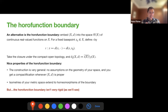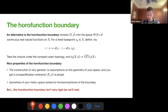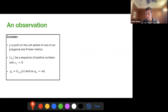A downside is that the horofunction boundary isn't very rigid. In geometric group theory, people tend to study quasi-isometry rigidity, and the horofunction boundary isn't very rigid — we'll see that even under bi-Lipschitz equivalence, the topology can change significantly.